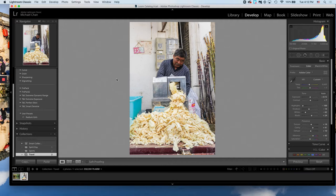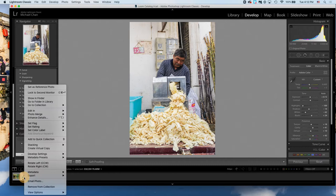For export, let's say this photo is ready. All I have to do is go to my film strip, right click export, and then go to export again.